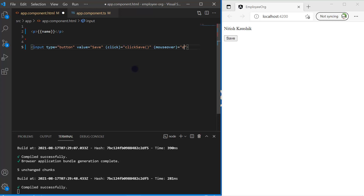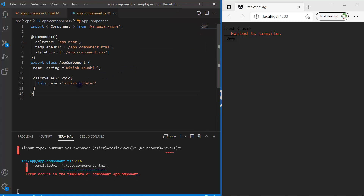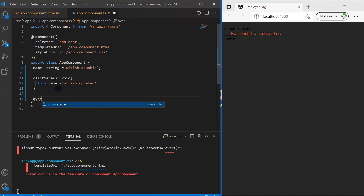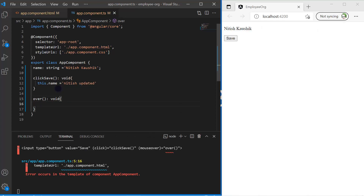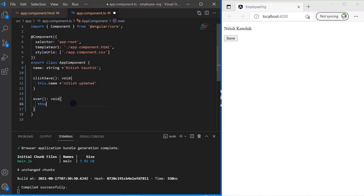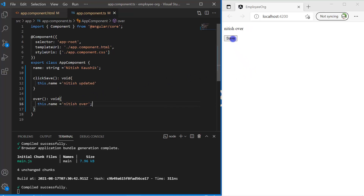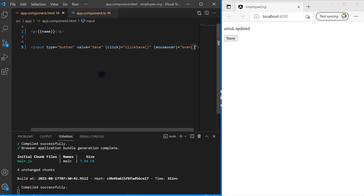I'm using a method called 'hover' and let's define that method in the component. Just for learning purposes, let's update the name property inside it. Save the changes and go to the browser — if I hold my mouse over the button, you can see the text of the name has been updated without clicking. If I then click the button, the name property is updated again. This is how you can use multiple events on a single element.